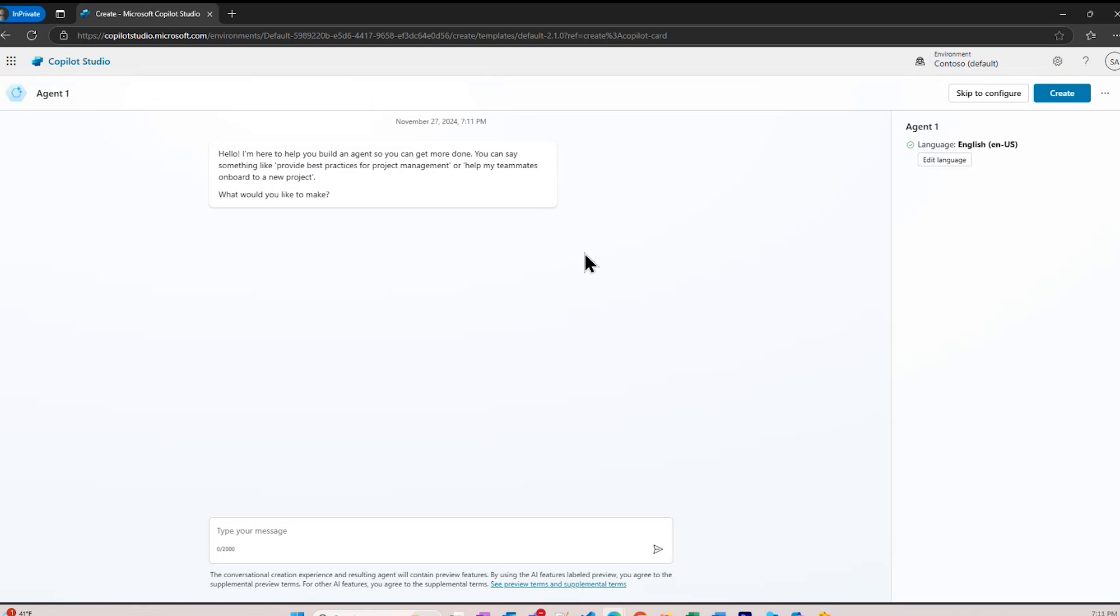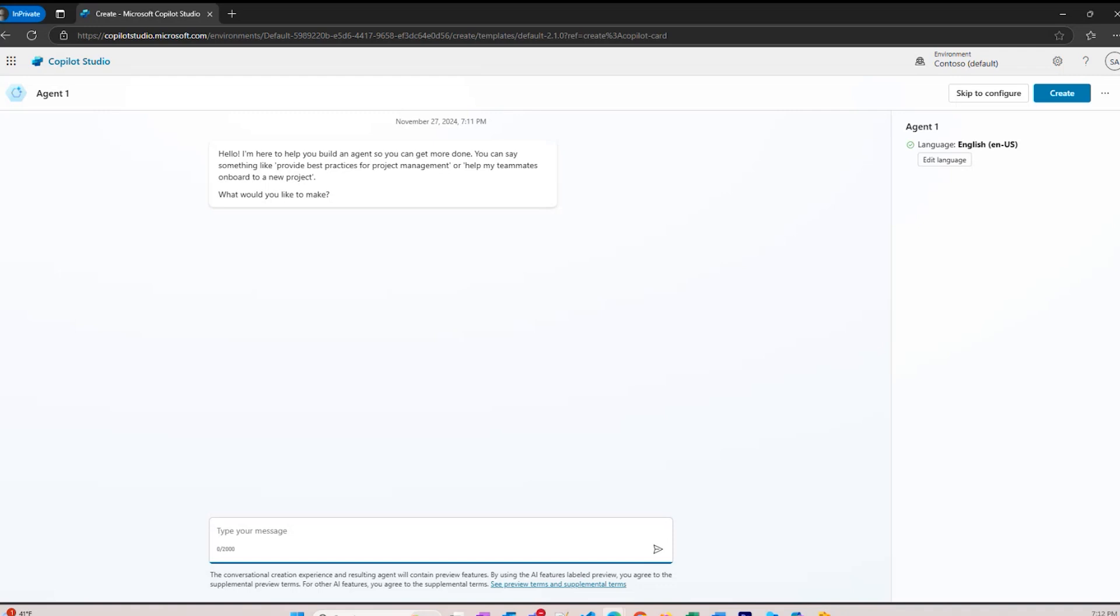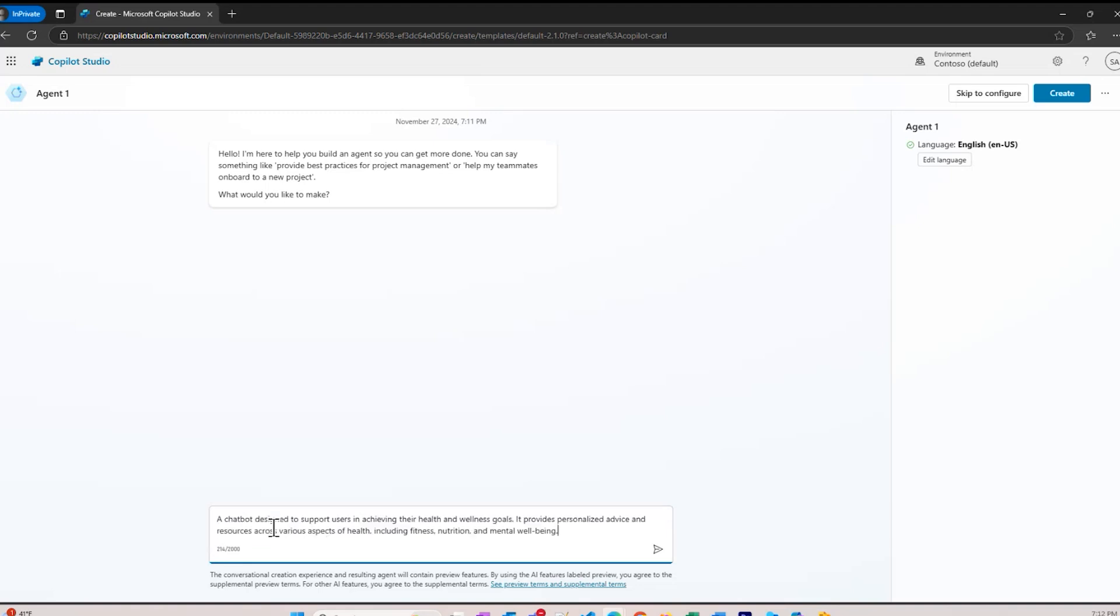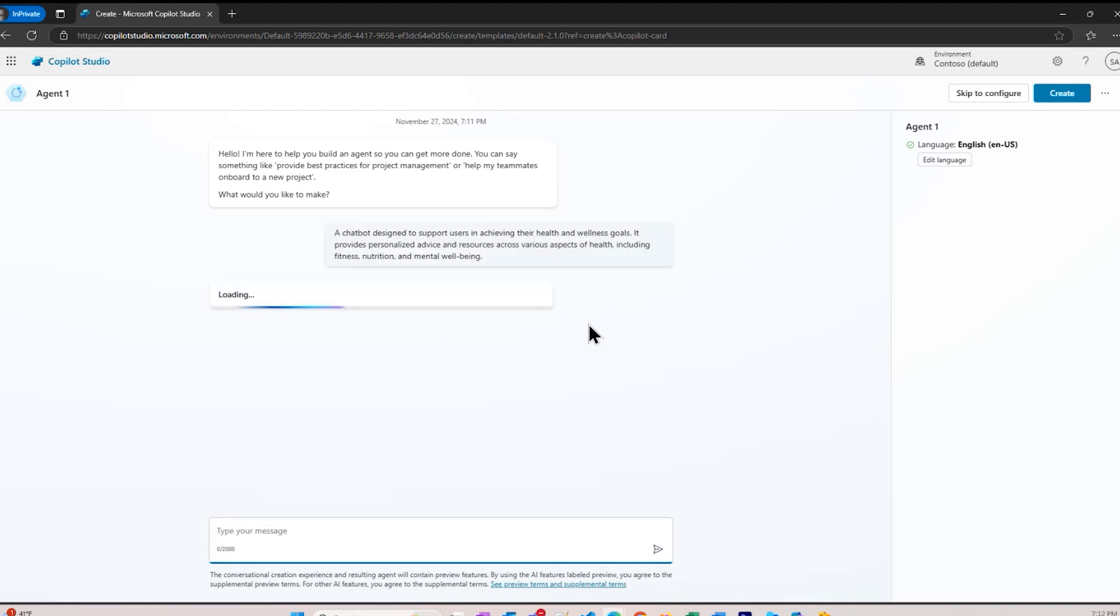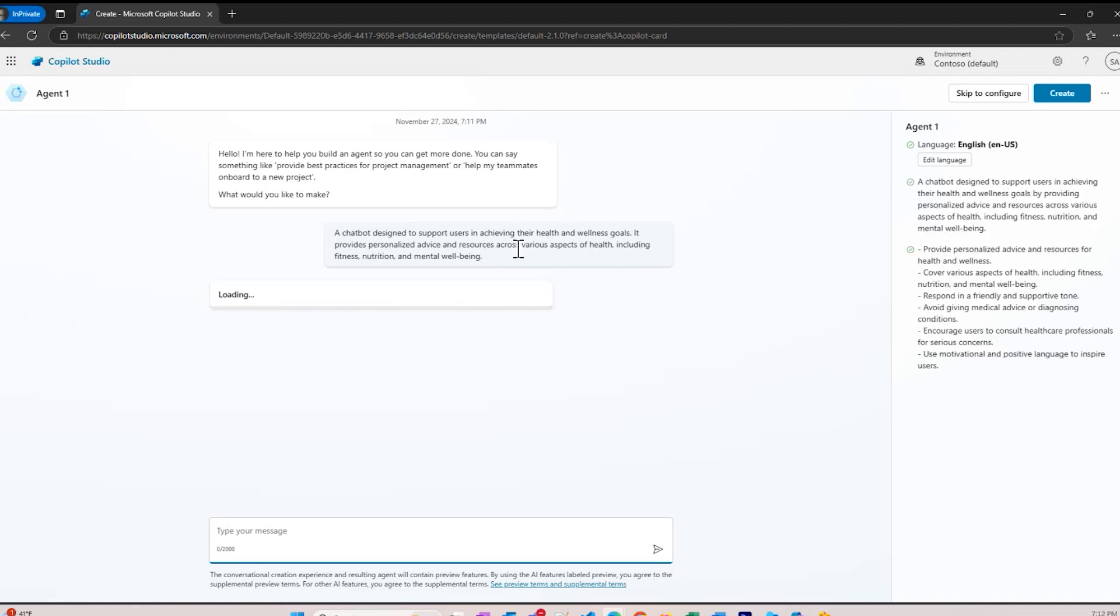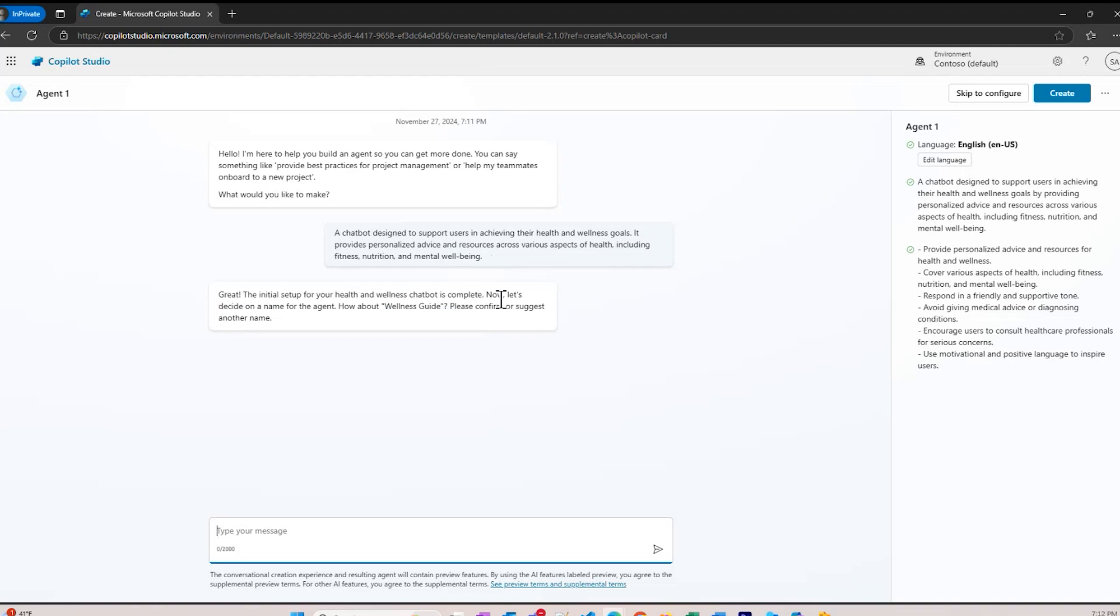Notice that this has a chatbot in it because CoPilot Studio actually has a CoPilot associated with it. I can ask it questions and give it information and have a dialogue in a natural language like English to create my agent. I'd like to make a chatbot designed to support users in achieving their health and wellness goals. It provides personal advice and resources across various aspects of health, including fitness, nutrition, and mental well-being.